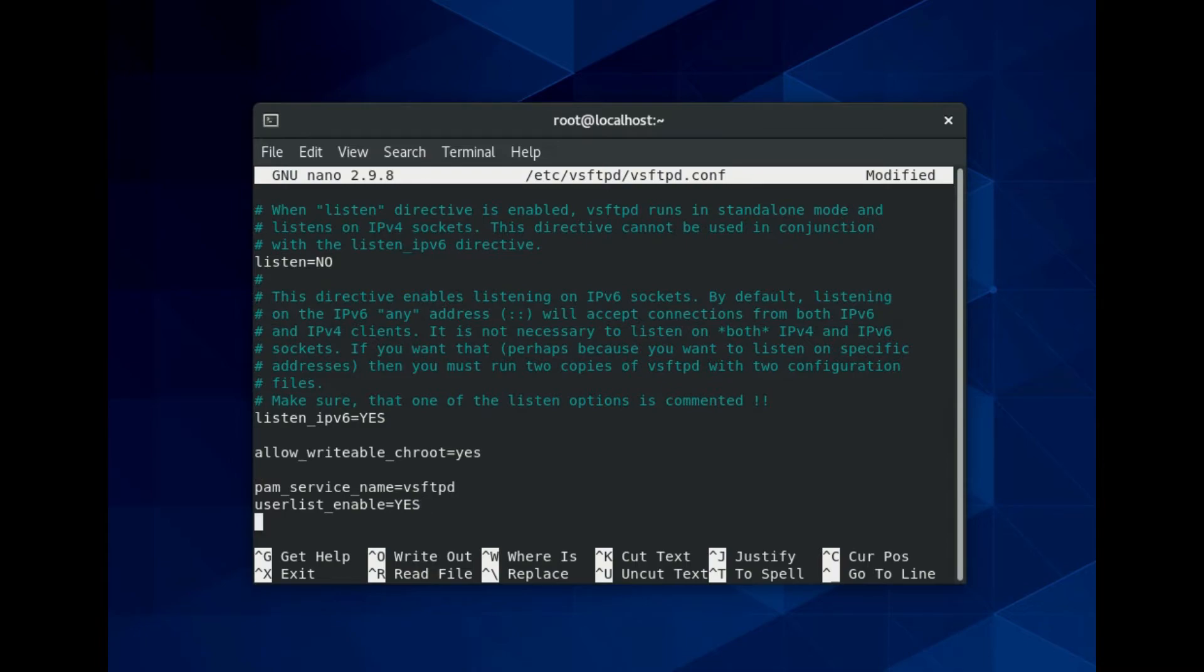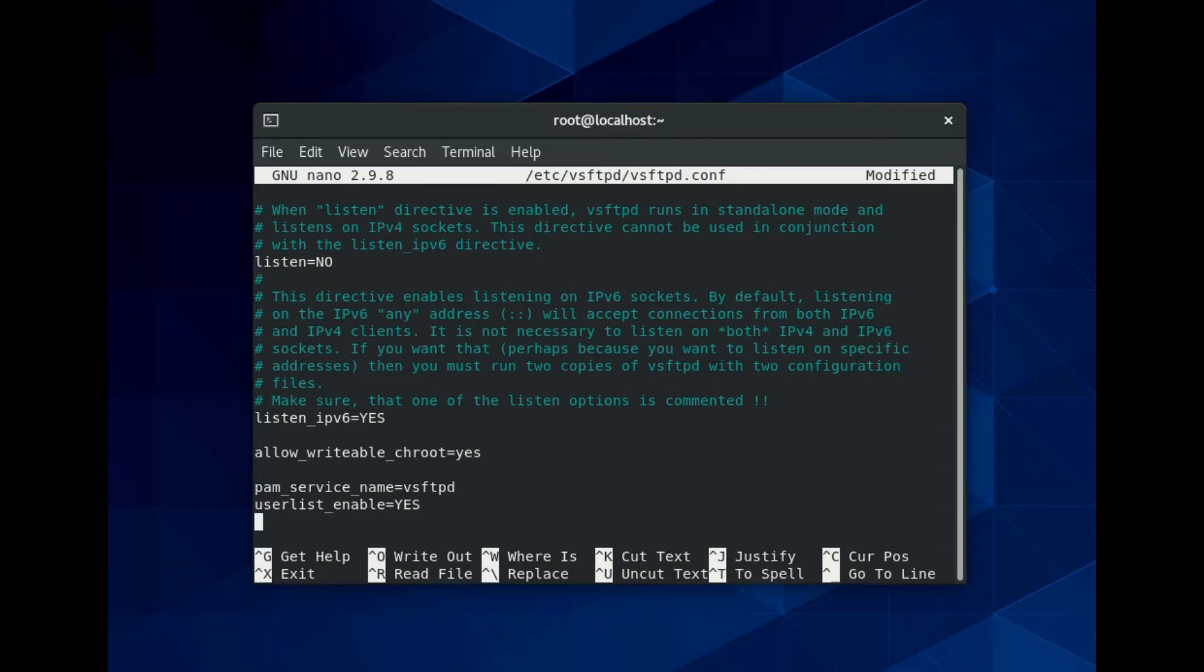The VSFTPD utility provides a way to create and approve user list. To manage users this way, you can find the value user list underscore enable. Give it yes value to this. For next you can give its path.